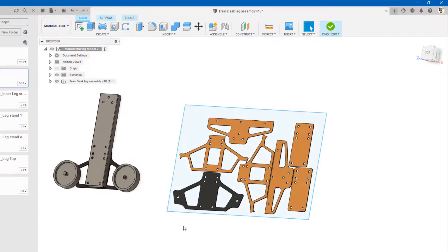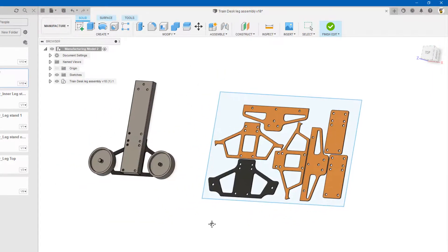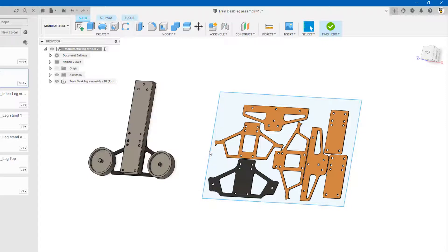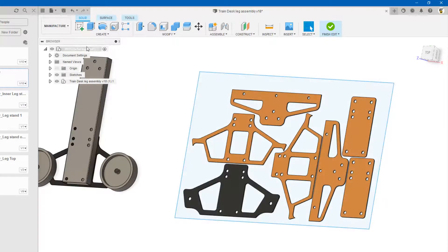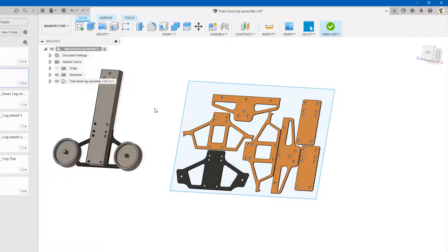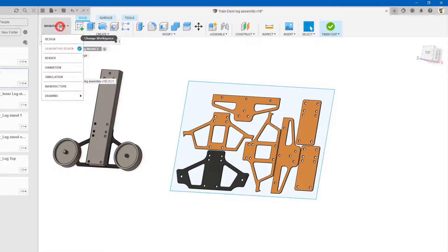These are my parts now auto arranged onto a 30 inch by 48 inch sheet so that now I can go in and set up my toolpath to cut. So let's do that. So I'm in the manufacturer already.